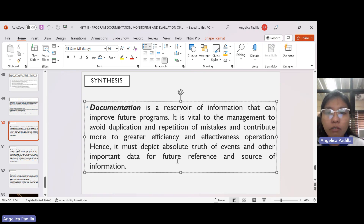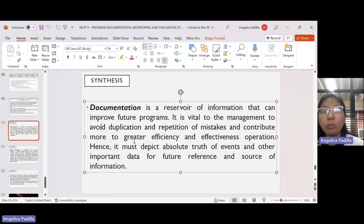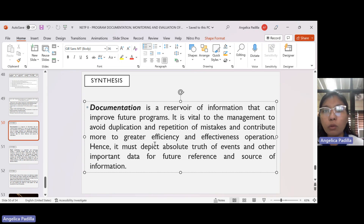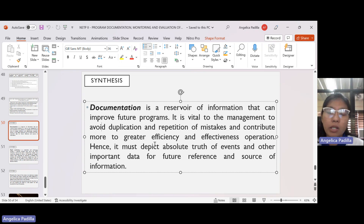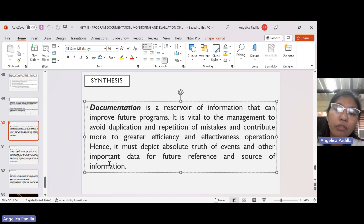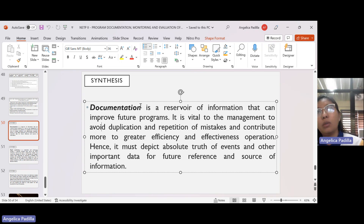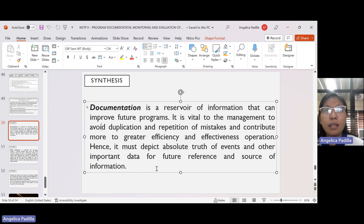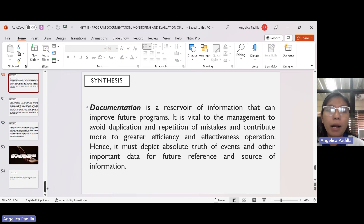Documentation is a reservoir of information that can improve future programs. It is vital to management to avoid duplication and repetition of mistakes and contribute to greater efficiency and effectiveness. Since everything is documented, the good practices and mistakes are all there, reminding you not to repeat them in the next projects. Hence, documentation must depict the absolute truth of events and other important data for future reference. Honesty is one important element — do not document things that did not happen, as it would compromise future decisions.